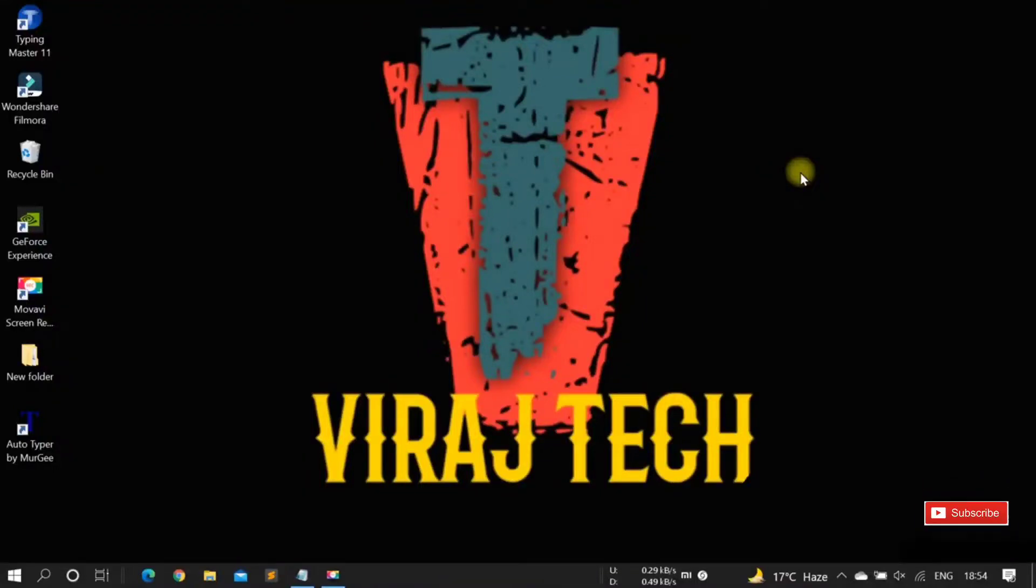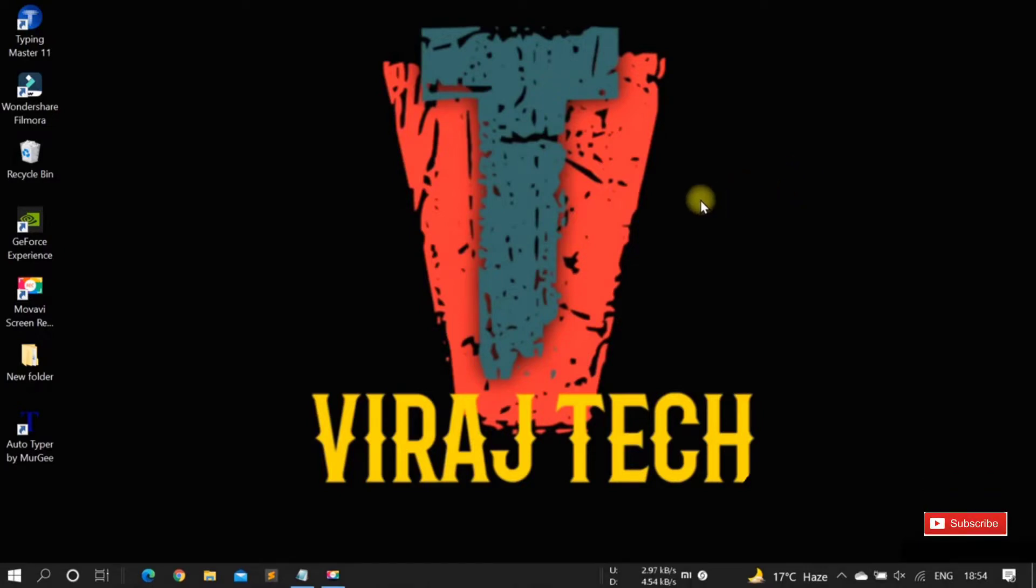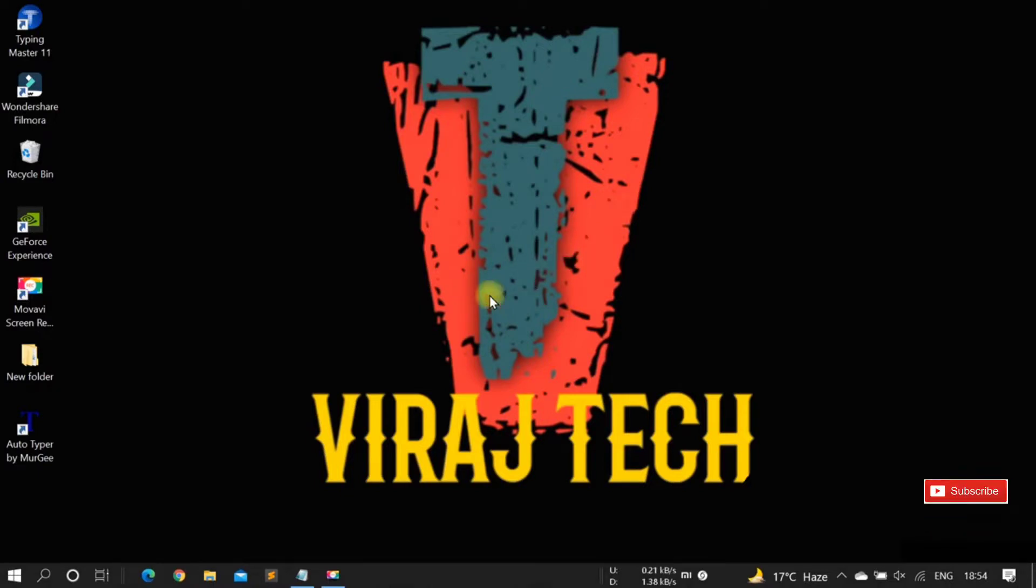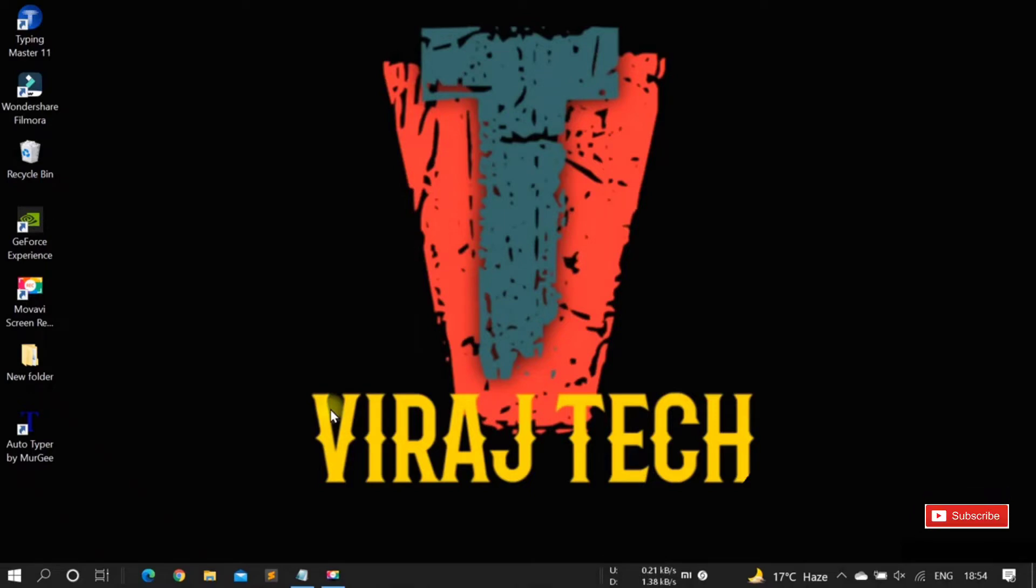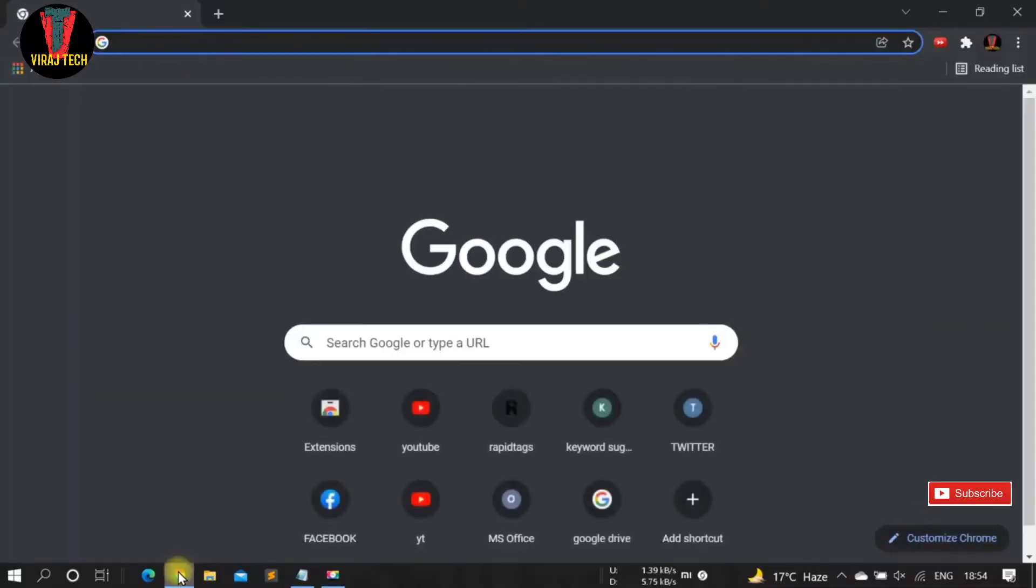Hello guys, welcome to my YouTube channel Viraj Tech. Today I'm going to show you how to download and install Auto Typer by Murgi on your PC. Before we proceed, if you are new to the channel, subscribe and press the bell icon. First of all, copy the link I have given below in the description box.